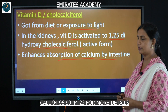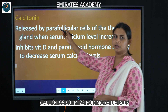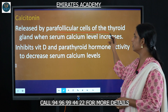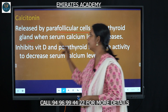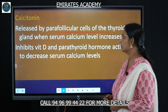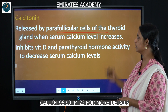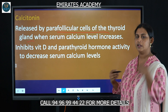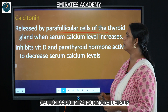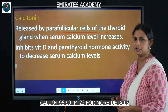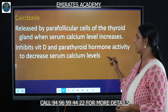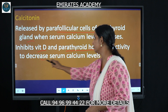The third hormone is calcitonin, released by the parafollicular cells of the thyroid gland. When serum calcium levels increase, calcitonin is secreted and acts as an antagonist hormone — it inhibits vitamin D and parathyroid hormone activities to decrease serum calcium levels.